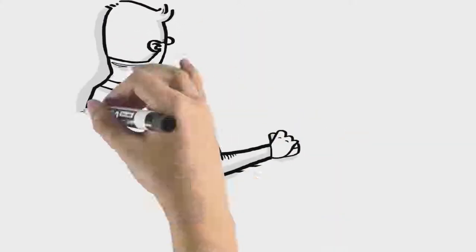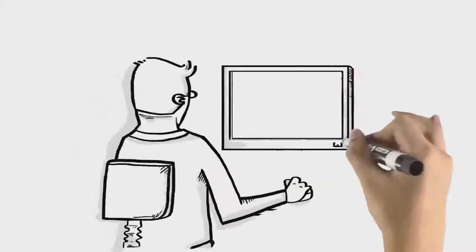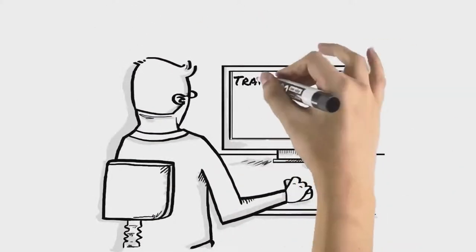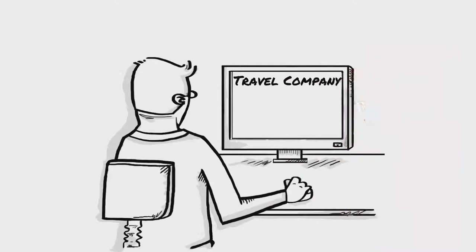And so Steve's day at work begins. Time to reserve a hotel room for his upcoming business trip. Easy. He'll book online.